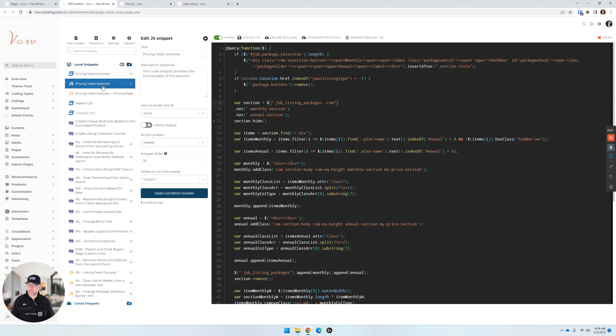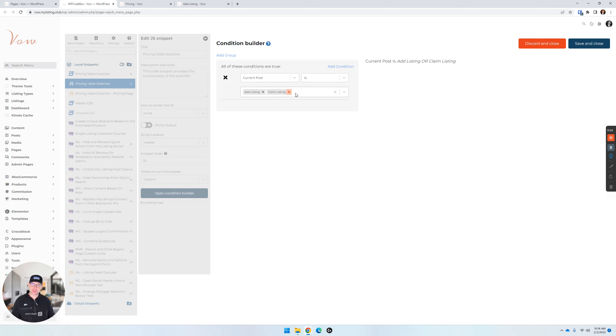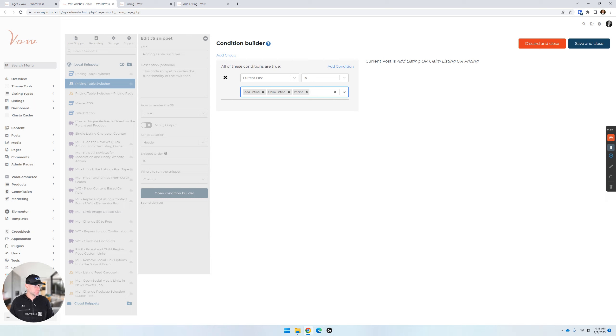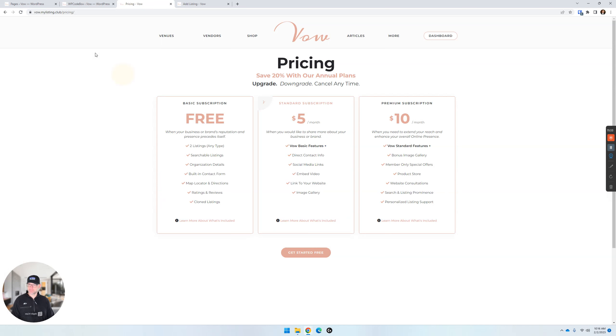So let's look. Pricing table switcher. There we go. So the step that was missed was I forgot to add the pricing page to this other snippet. There we go. I think that's in my instructions, though. Let me go back and check. Where to run this snippet. Let me go ahead and save this. Let's refresh. Still not in there.